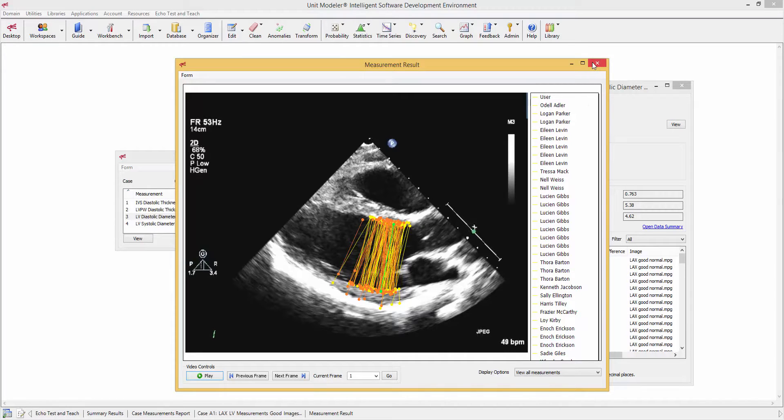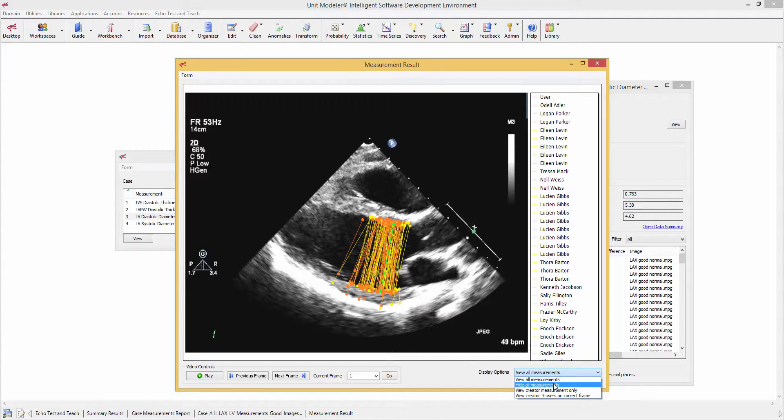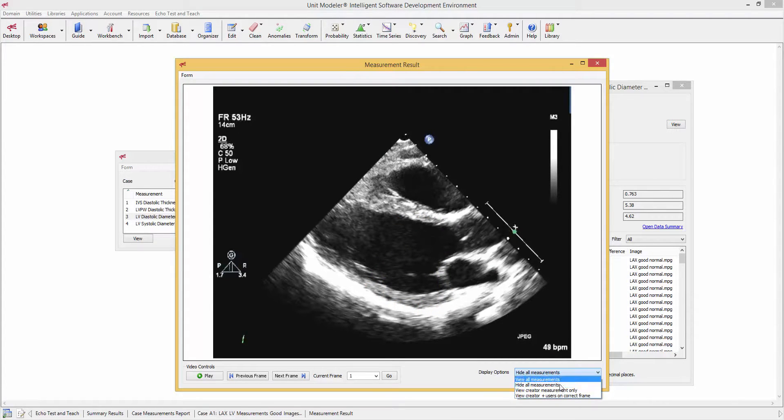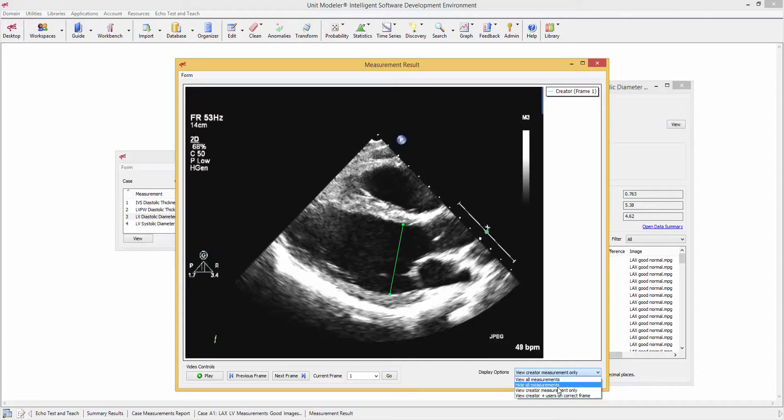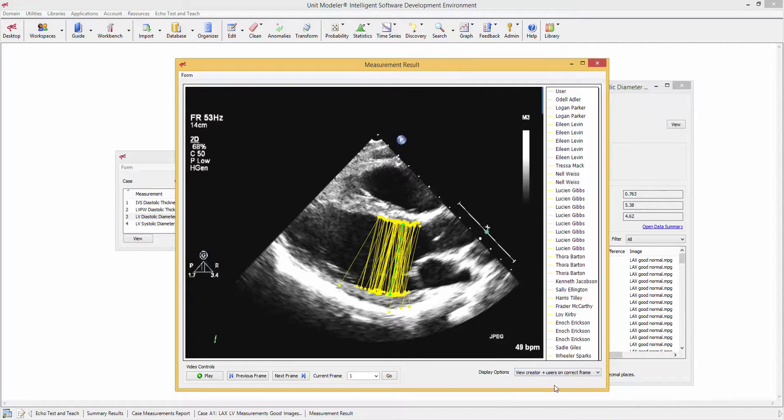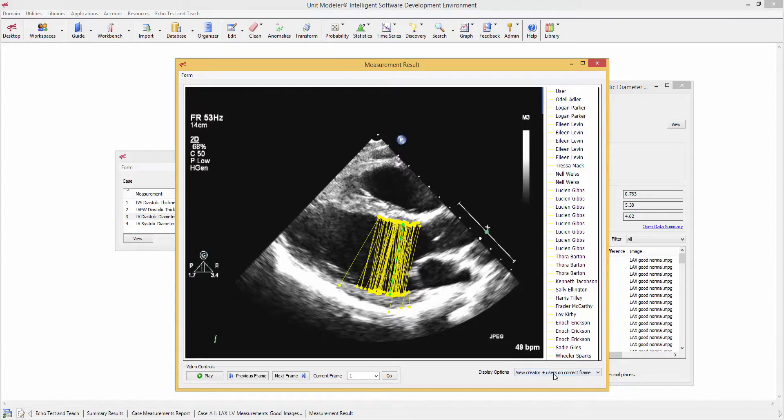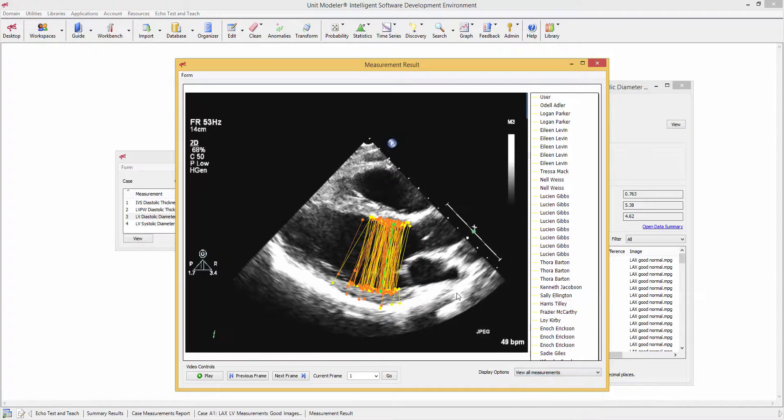You can also analyze the data in a systematic way to maybe just show the creators' measurement, and then adding those which are on the correct frame. Even though some of them were on the correct frame, you see how many were in the mid-ventricle, and you get a considerable variation when you do that. And then if you want to go back to see all of them, you can see all of them.